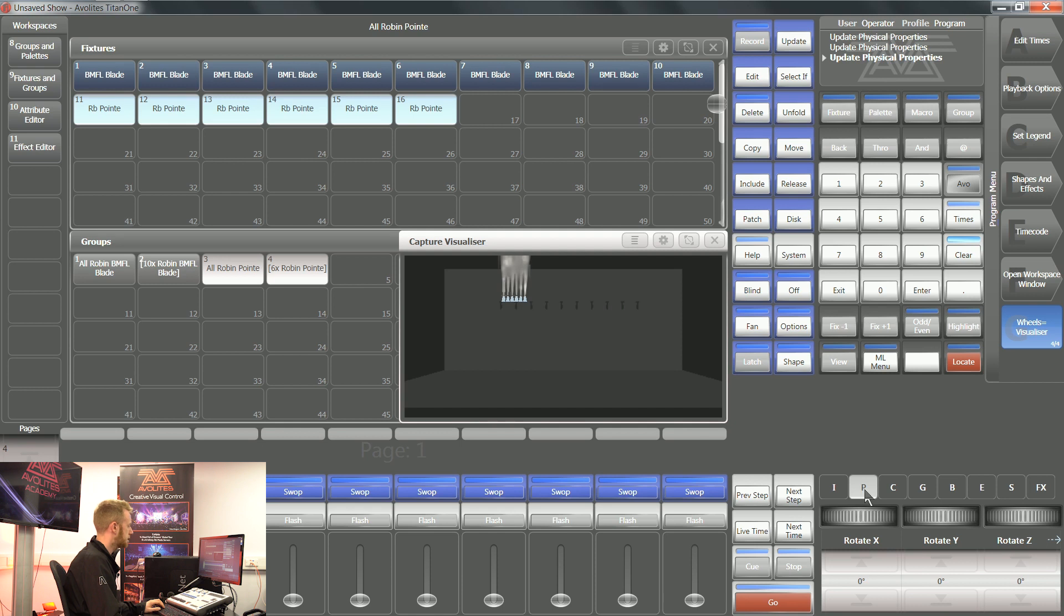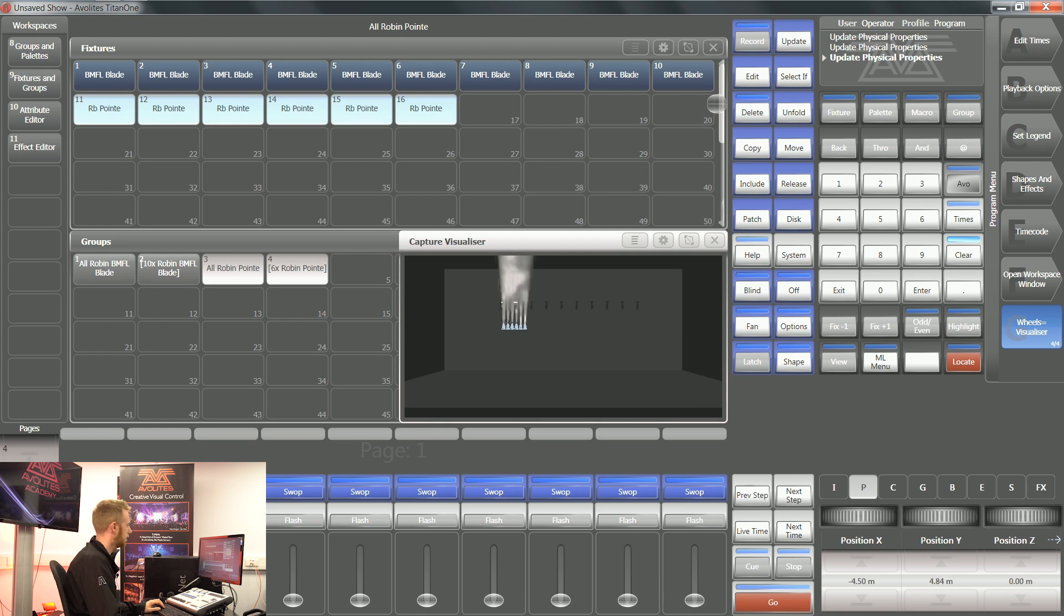If I press position again, I'll get rotation X, rotation Y, and rotation Z. So that's useful if you need to move your heads into a different rotation.